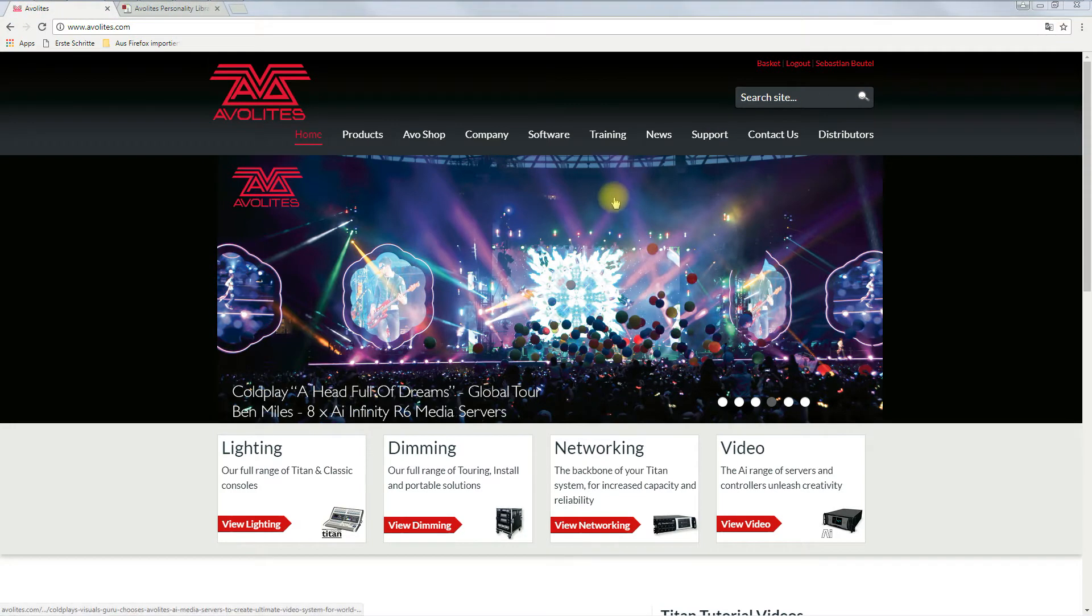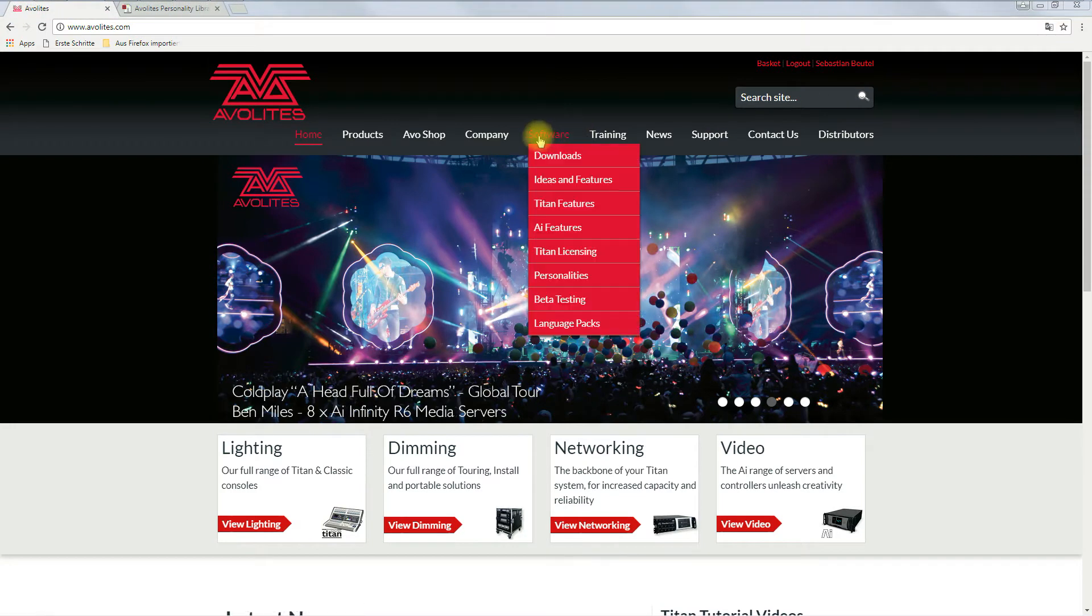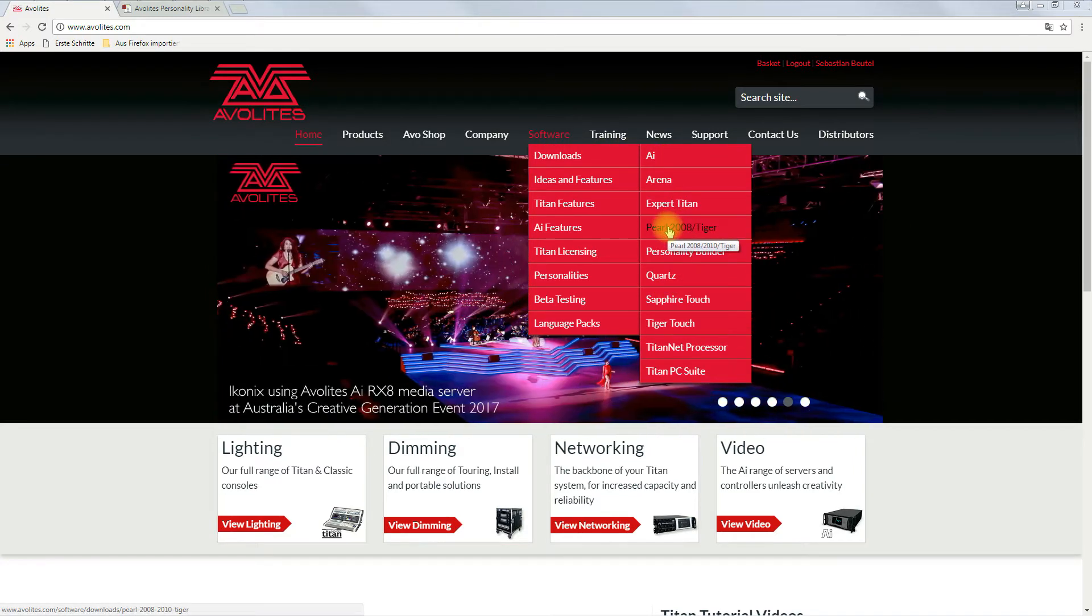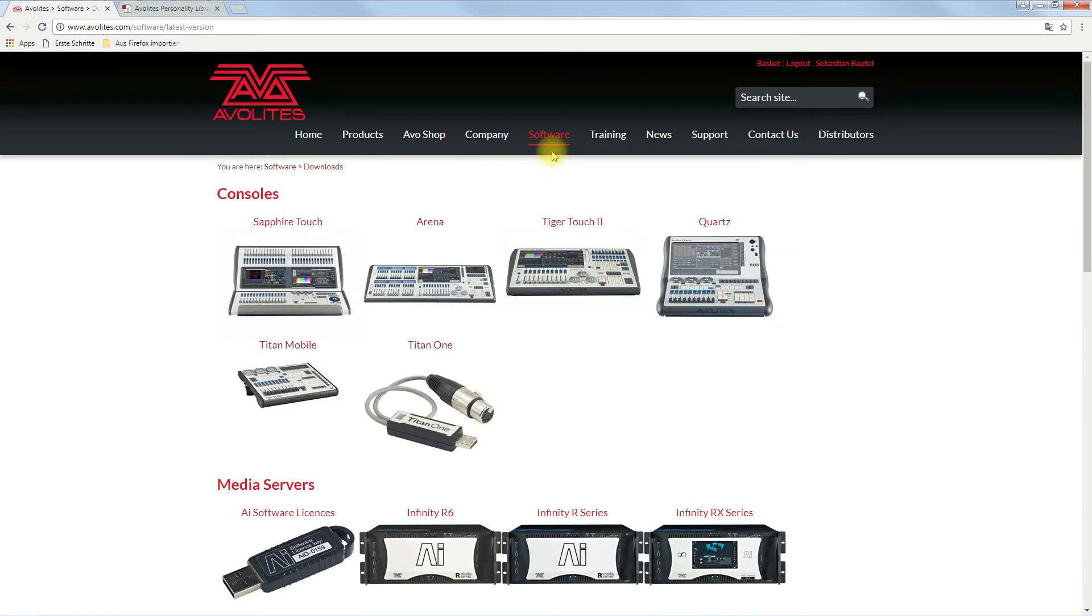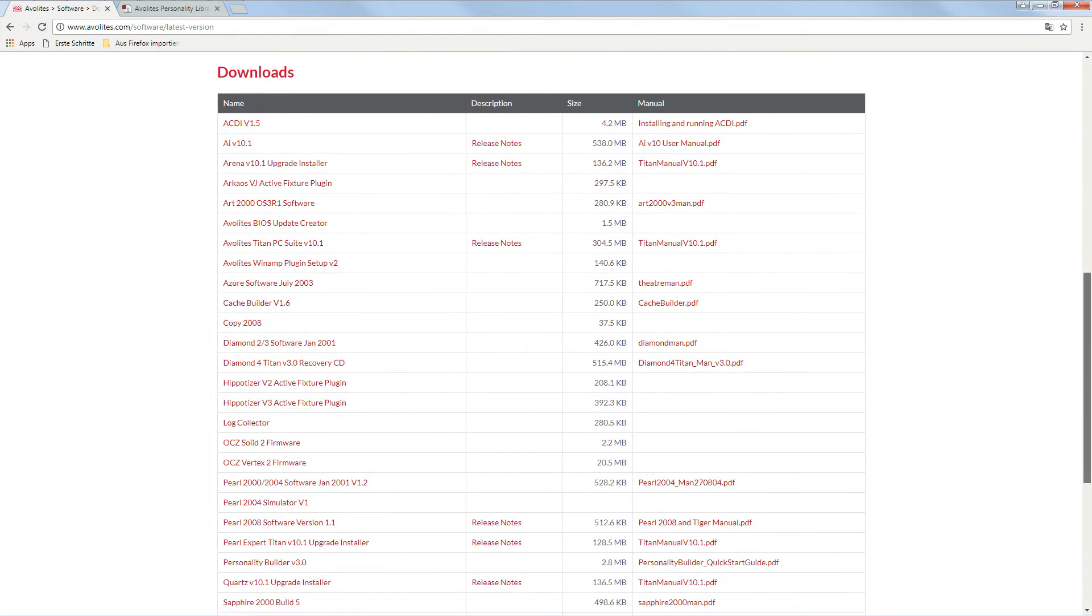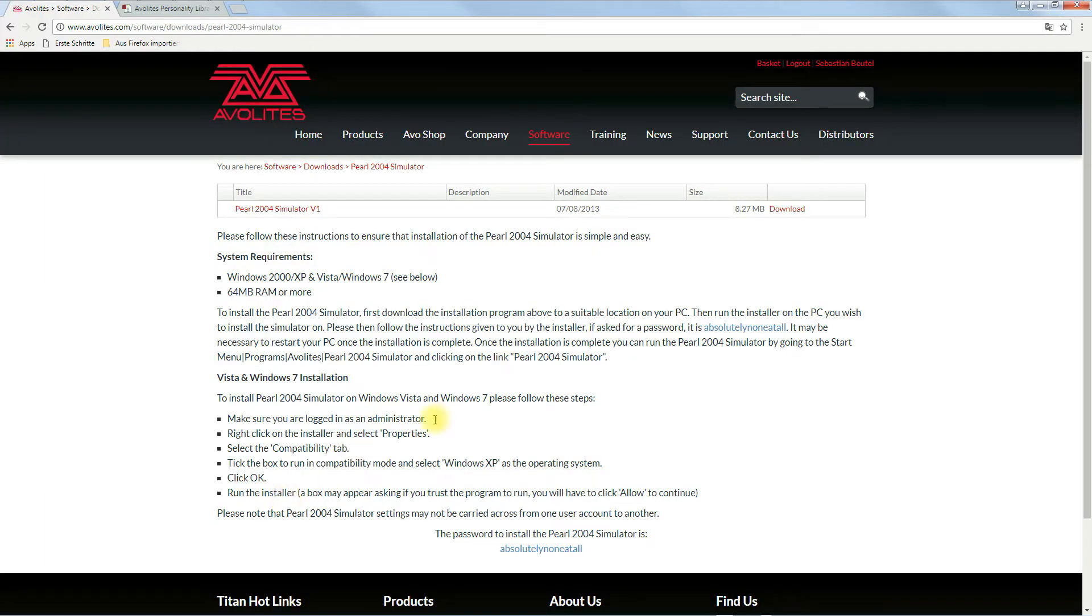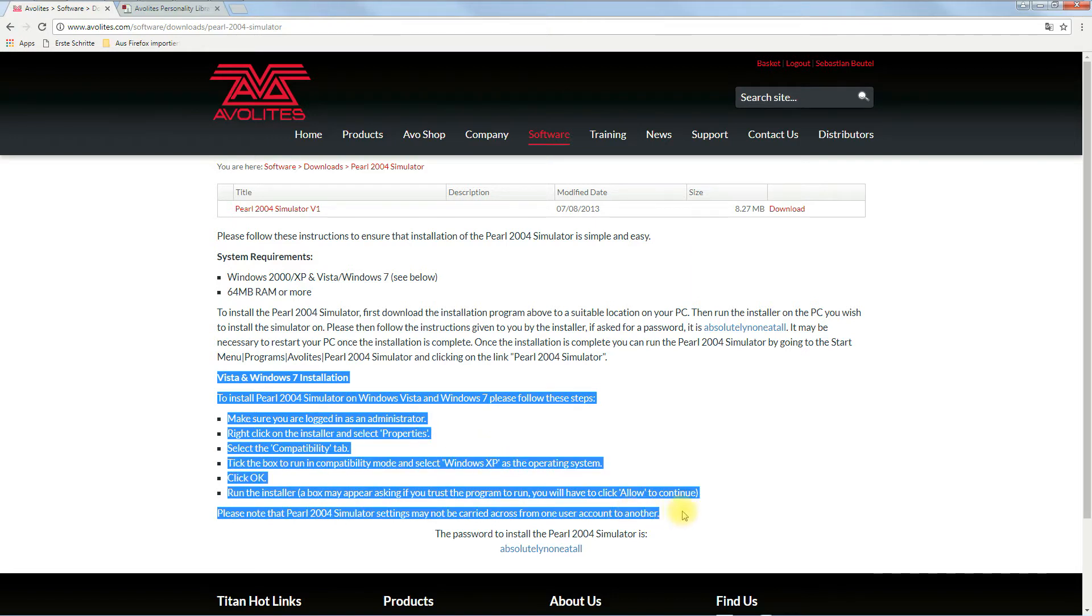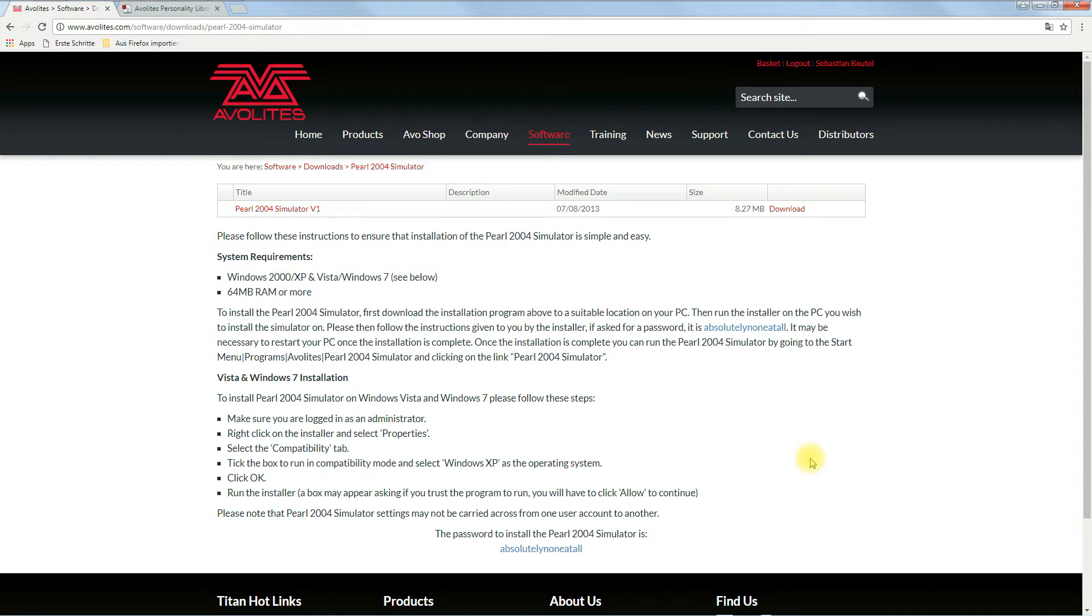What you need is from the EvoLite site, software downloads. Go to downloads and scroll down to find the Pearl 2004 simulator. Click it and you'll be taken to another page with instructions. This is for Windows 7. I can't say anything about Windows 10 because my machines at home are only Windows 7, so maybe it's slightly different. There's a password you'll need to install.